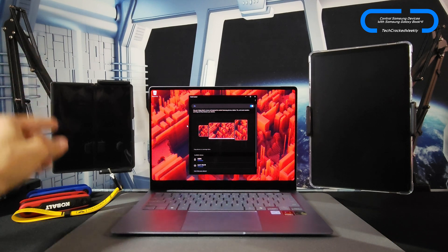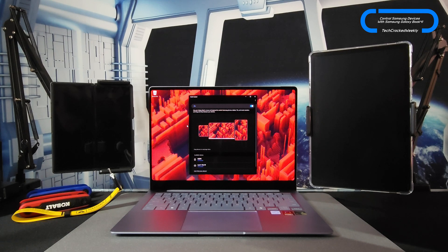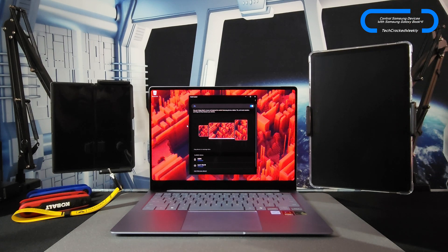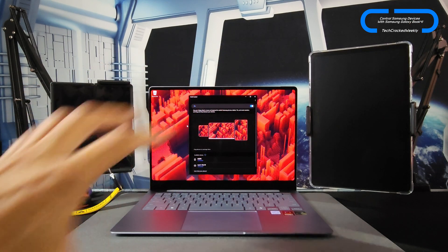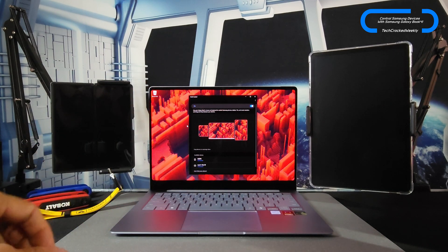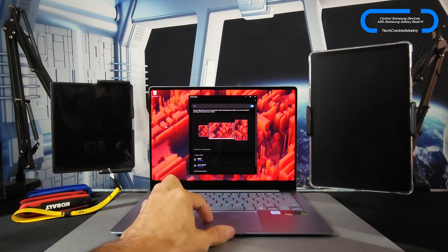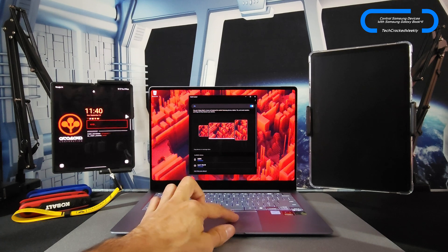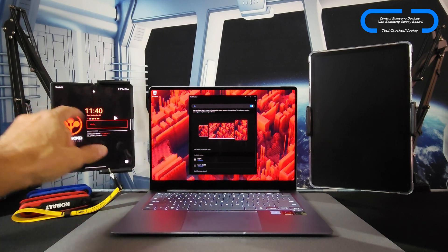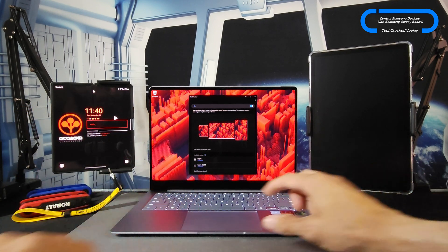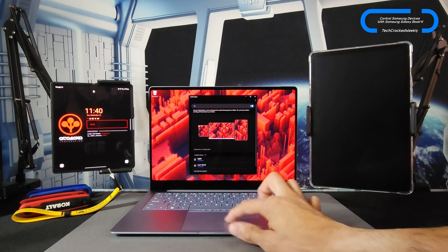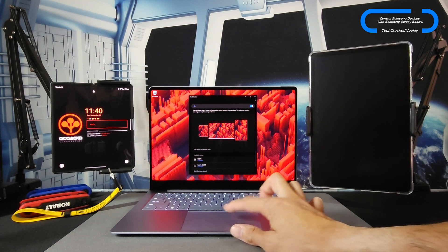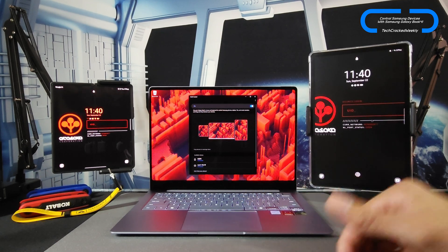For example, I have my Z Fold 6 on the left and my Tab S9 on the right. Within the application, I have everything laid out respectively. So if I use the trackpad and go to the left side of the display and off of it, I go right into my Z Fold 6.